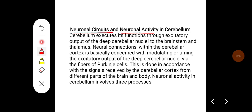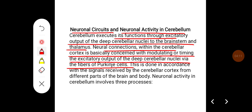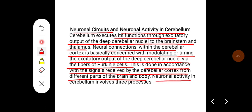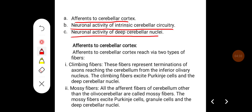Neuronal circuits and neuronal activity in the cerebellum: the cerebellum executes its function through excitatory output from deep cerebellar nuclei to the brainstem and thalamus. Neural connections within the cerebellar cortex are concerned with modulating or timing the excitatory output of the deep cerebellar nuclei via Purkinje cell fibers, in accordance with signals received from different parts of the brain and body. Neuronal activity involves three processes: afference to cerebellar cortex, neuronal activity in the intrinsic cerebellar circuitry, and neuronal activity in the deep cerebellar nuclei.